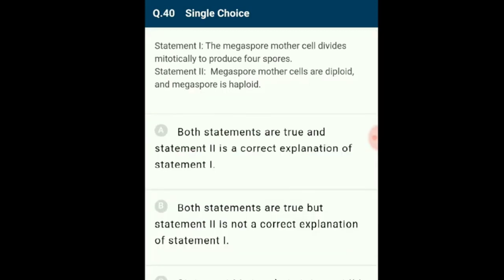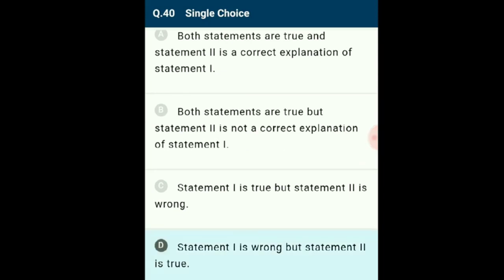Question 40: Statement 1 says the megaspore mother cell divides mitotically to produce four spores (incorrect). Statement 2 says the megaspore mother cell is diploid and the megaspore is haploid (correct). The megaspore mother cell divides by meiosis to form a row of four haploid megaspores. Statement 1 is wrong but Statement 2 is true. The correct option is D.